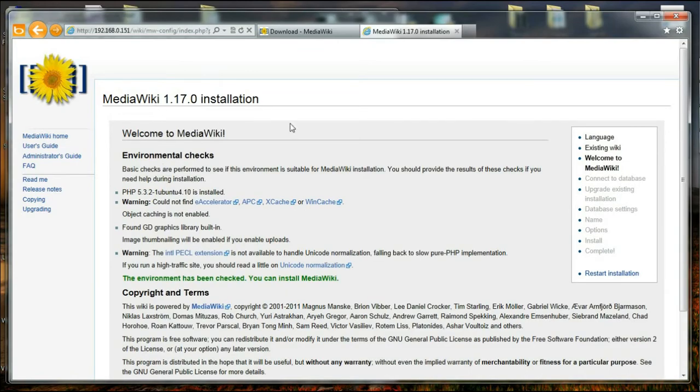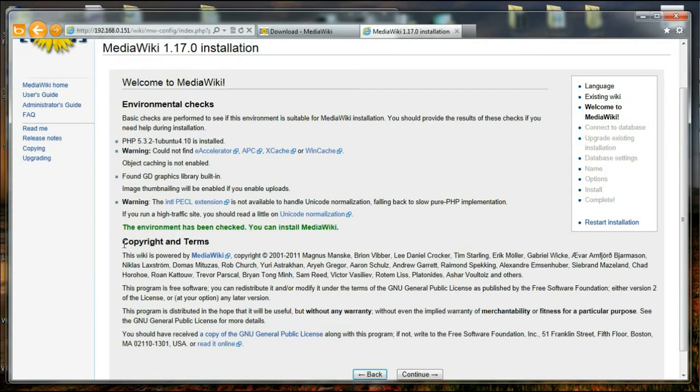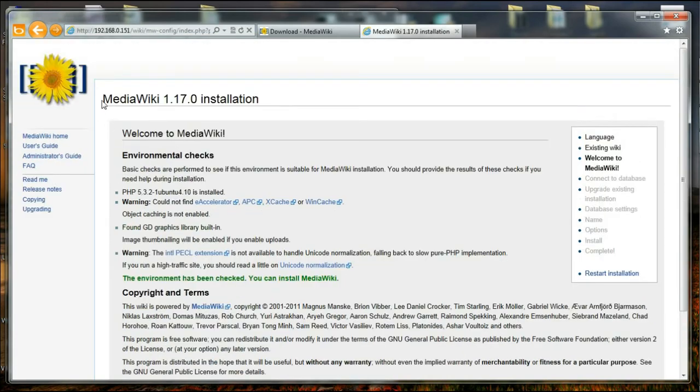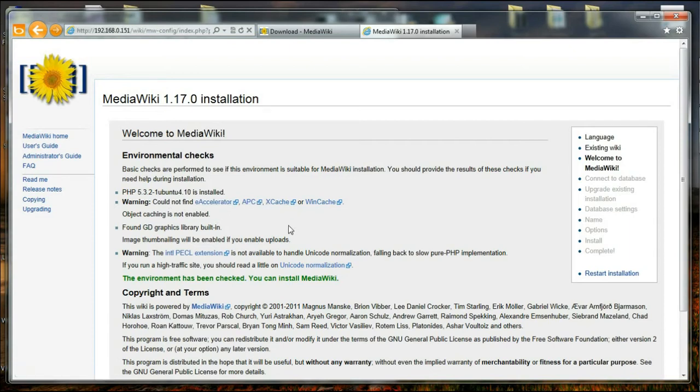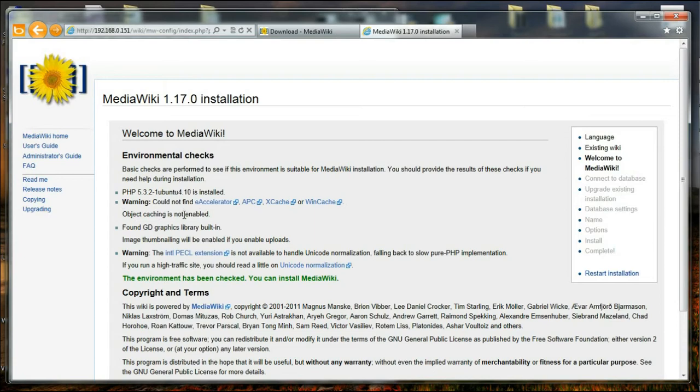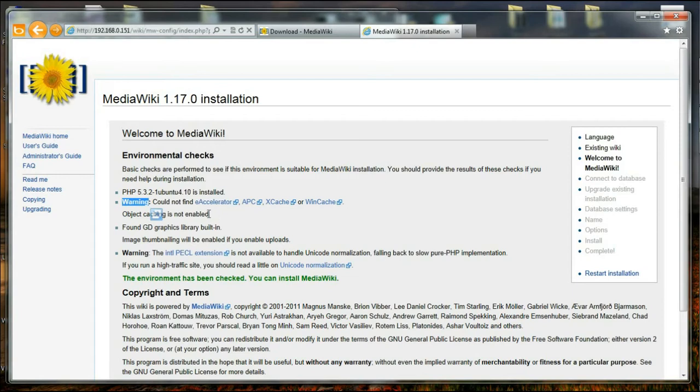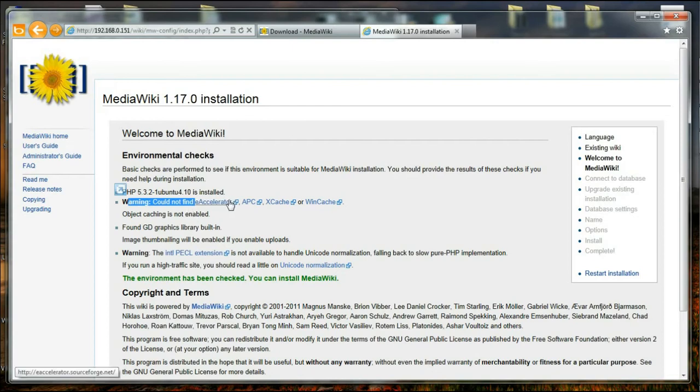Yep, I am experiencing kind of a slow performance over here. So sorry about that. And over here, the next page is about what kind of environment MediaWiki is going to be installed. So it is saying PHP 5.3.2 is installed, and there is a warning that an object caching mechanism is not present such as e-accelerator, APC, Xcache or Wincache. I have not installed e-accelerator or APC or any object caching mechanism for PHP, and that is why this warning message is here. And the failure to have any such module or accelerator will only cause the slowing down of MediaWiki.